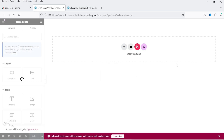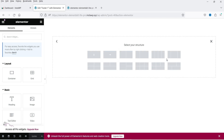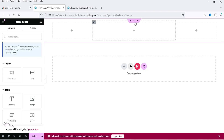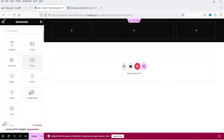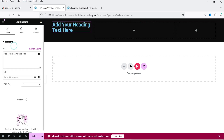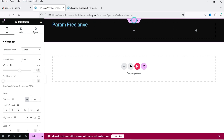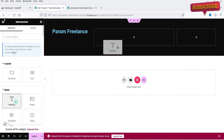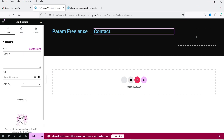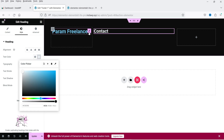Now we are going to customize the footer section. Click the plus sign and select a layout — I'll select a three-column layout. Change the background color to black. In the first column add a Heading widget with the name of the website. Add some padding. In the second column add another heading — let's say 'Contact' — make it H3, and you can change the size and color settings. You can add some details about your website.